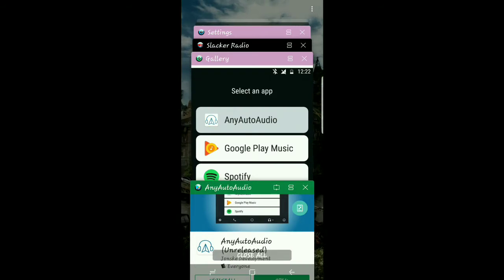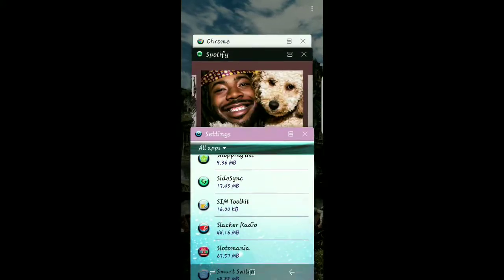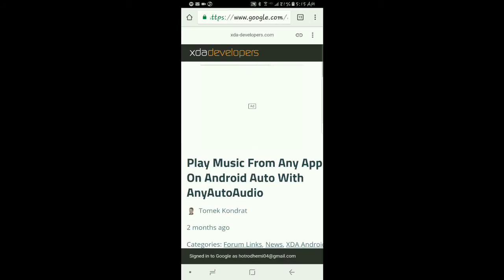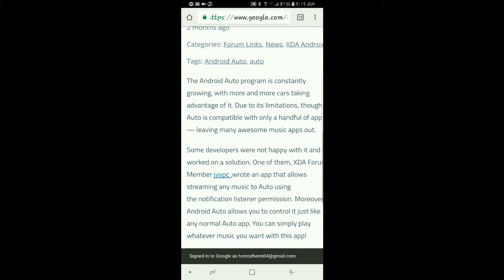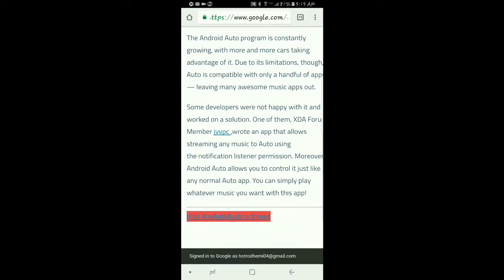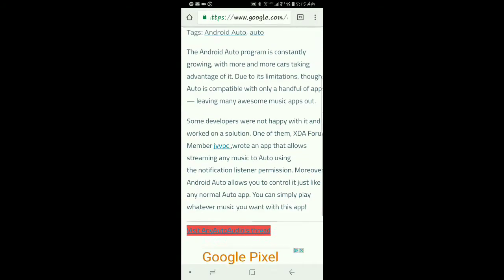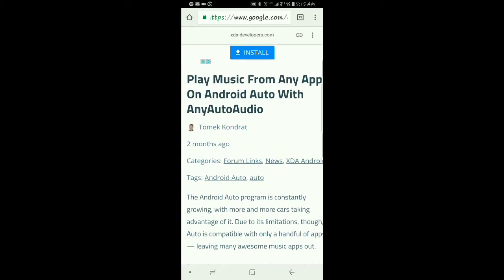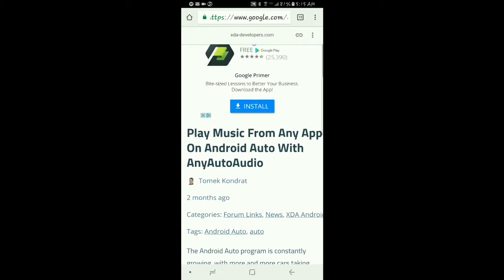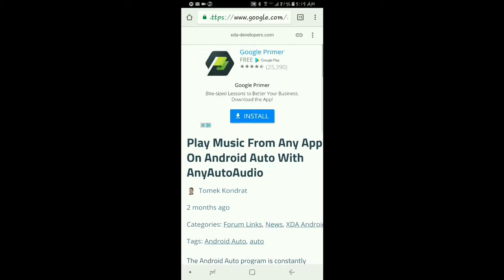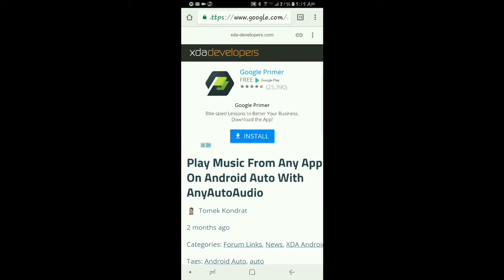Next we'll go over to the developer site, which is on XDA Developers. You can read through the limitations, where the app is, and what stage it's in right now. During this video it's in the Alpha stage, and this is August 6, 2017.